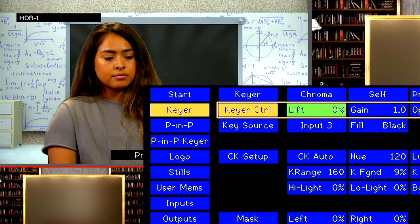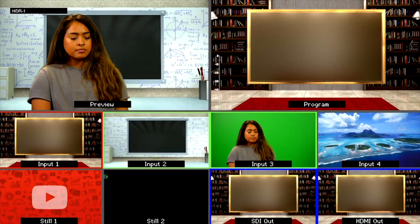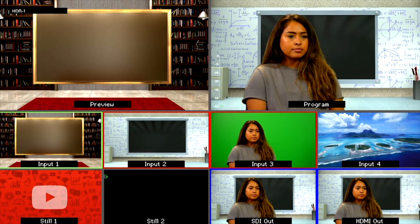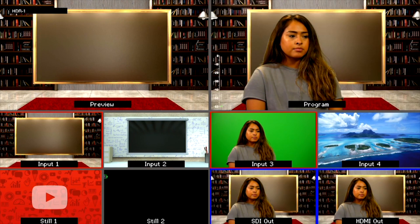When you are happy with your key, press Cut on the control panel to take your Chroma Key effect live on program. If you want to change the background to a different background, you can select your background choice.